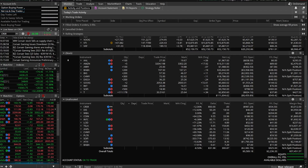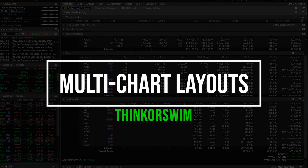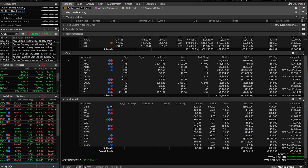Hey everyone, welcome back to the channel. In today's video we'll be covering how to view multiple charts within Thinkorswim, create multiple different chart templates, and how to detach the charts to view them on multiple different monitors. Now let's go ahead and jump into how to create multiple different charts since it's probably the simplest thing we can do on here.